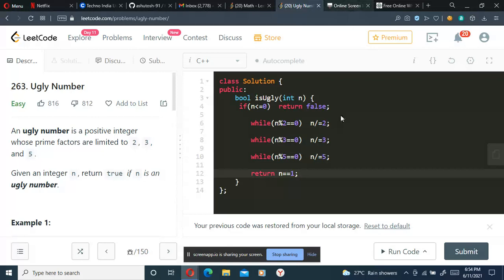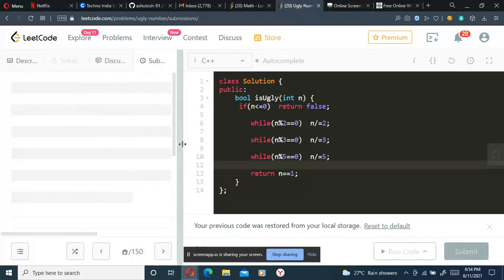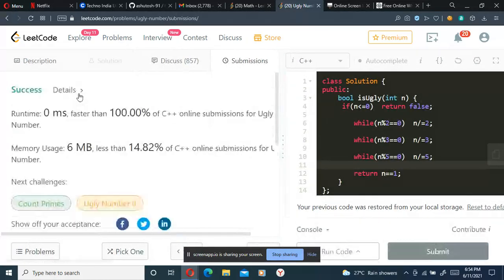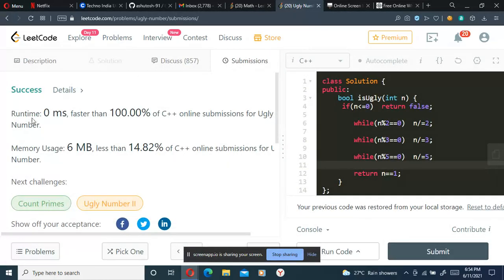That's the solution to the problem. Let's submit it, and we'll be getting runtime zero.